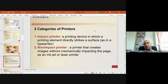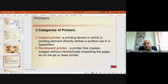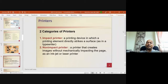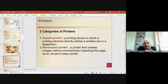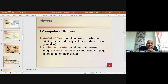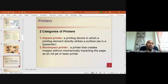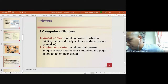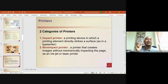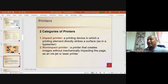There are two categories of printers. An impact printer is a printing device in which a printing element directly strikes the surface, as in a typewriter. A non-impact printer creates images without mechanically impacting the page, such as inkjet or laser printers. Impact printers make a lot of noise — you can find this type in banking or accounting fields.